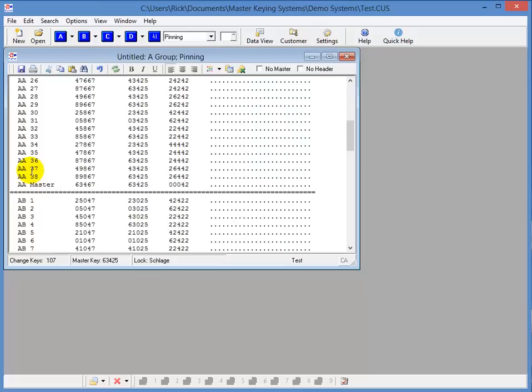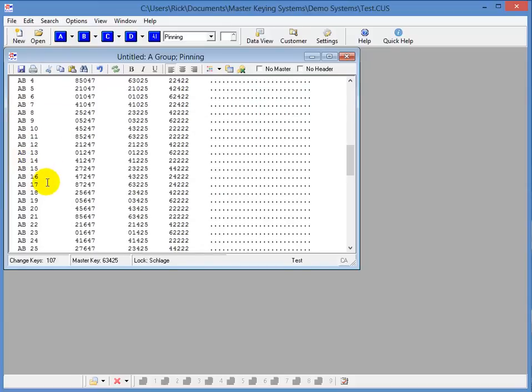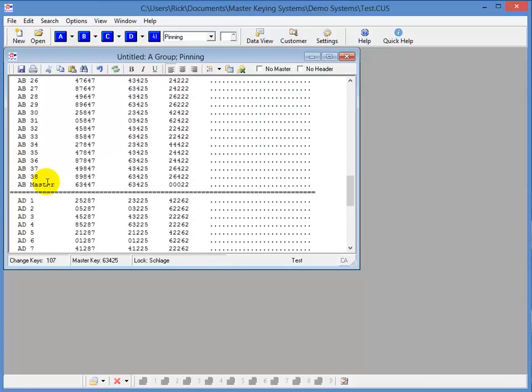Now, this AA master will open all the change keys that start with AA. So, again, that's AA1 through 38. Then, as you go down, you'll notice that it goes to the AB group. And you can see that the AB group also has 38 usable change keys.